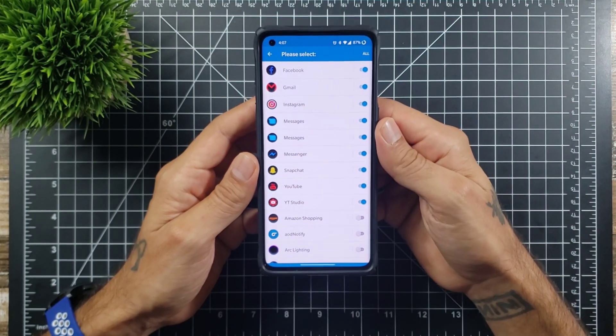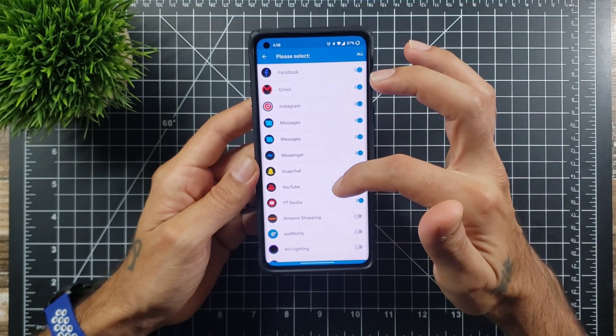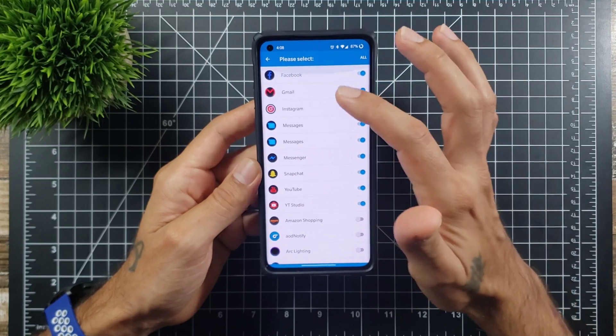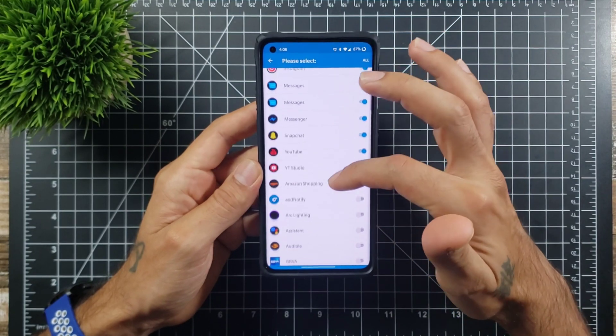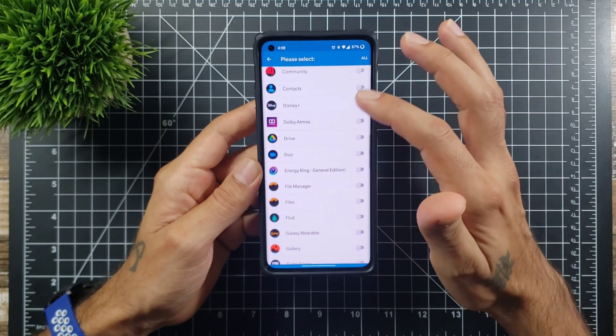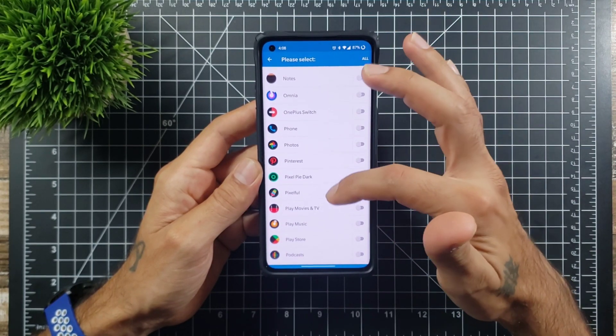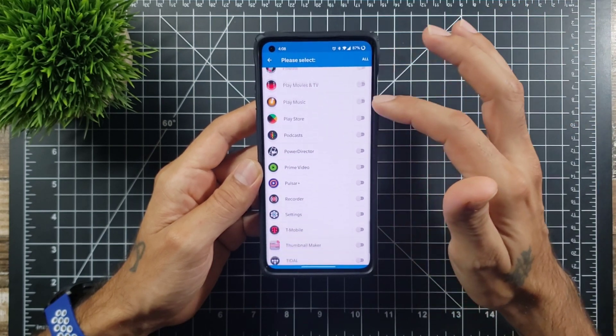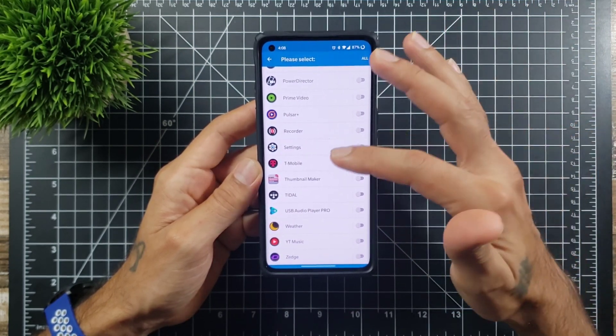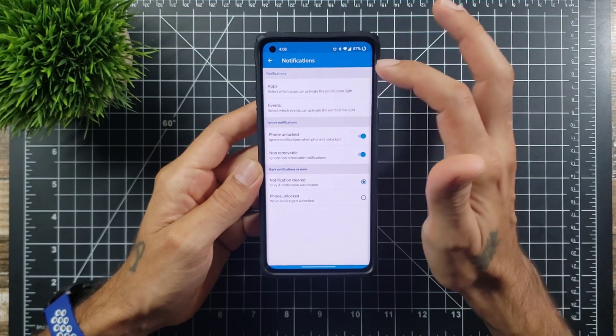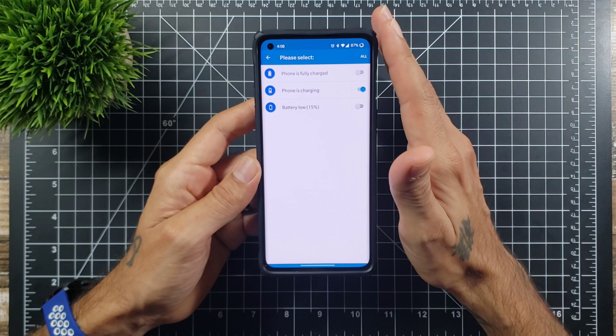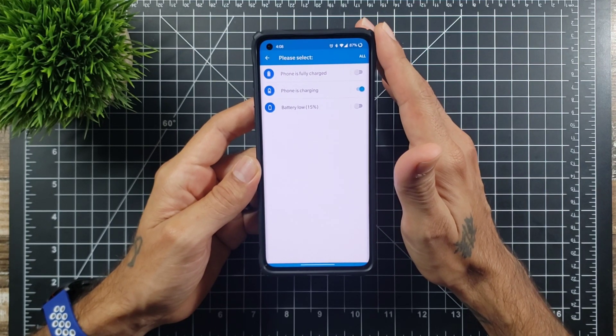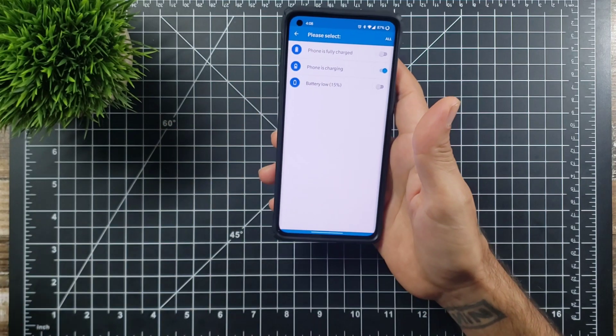In notifications you can select the apps, and it will go through this when you first set it up to choose which apps you want to be notified or to use that little ring. As you can see right here I got Facebook, Gmail, Instagram, Messages, Snapchat. You can click all, but I just went ahead and did the ones that I use the most. You can do Pinterest, all these apps that you use that you get notifications from. Now events, this part is grayed out if you do not purchase the app.